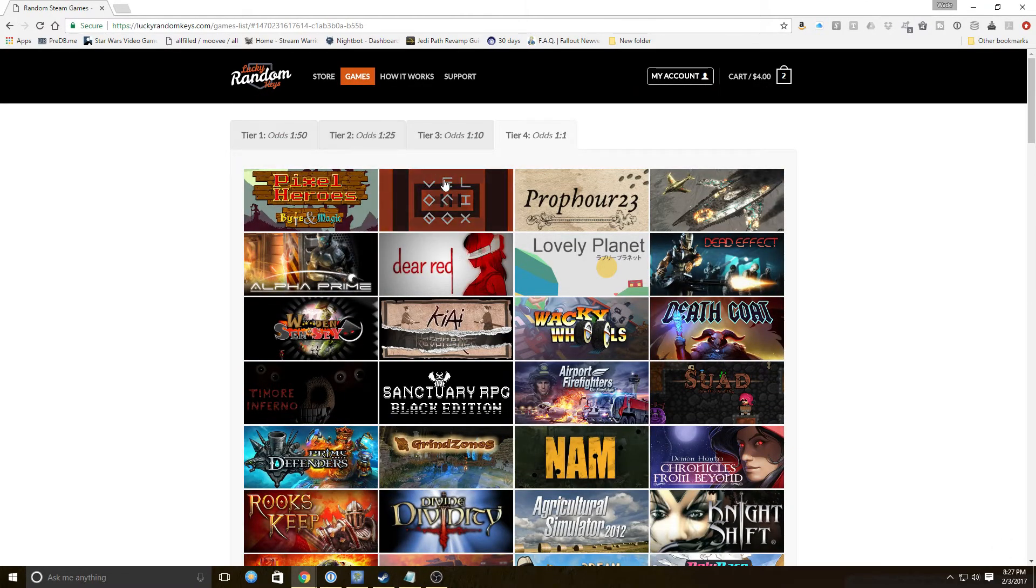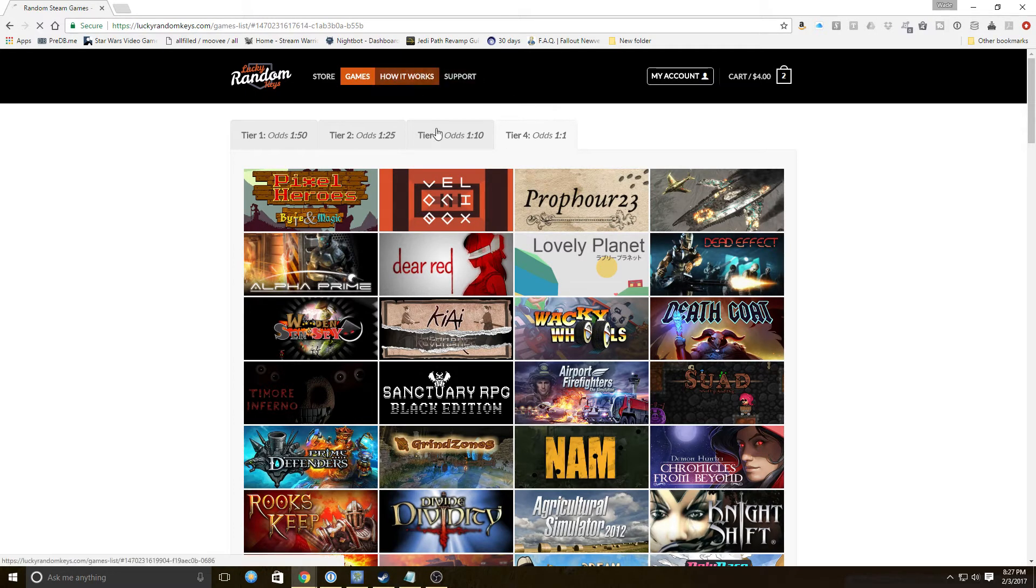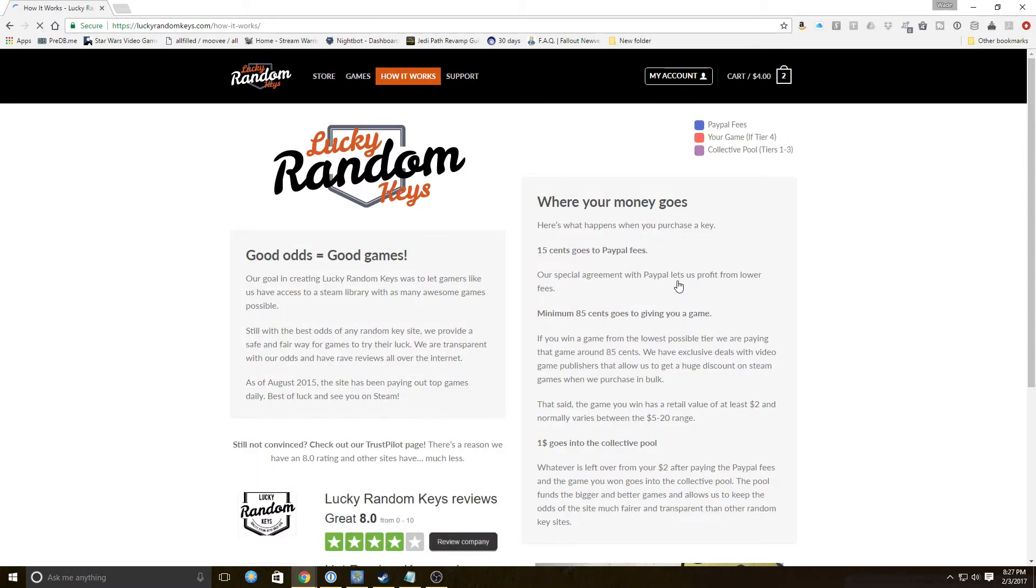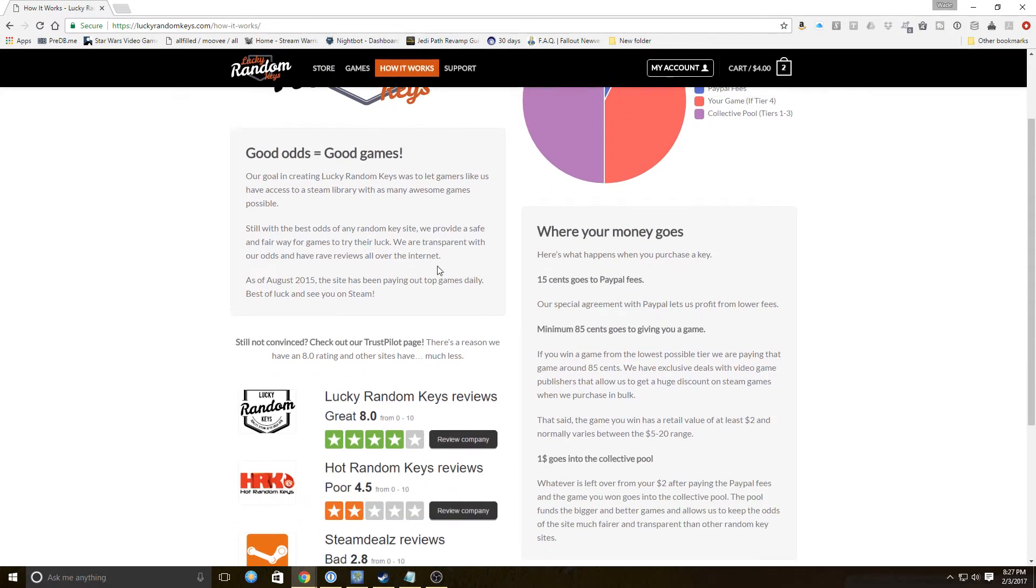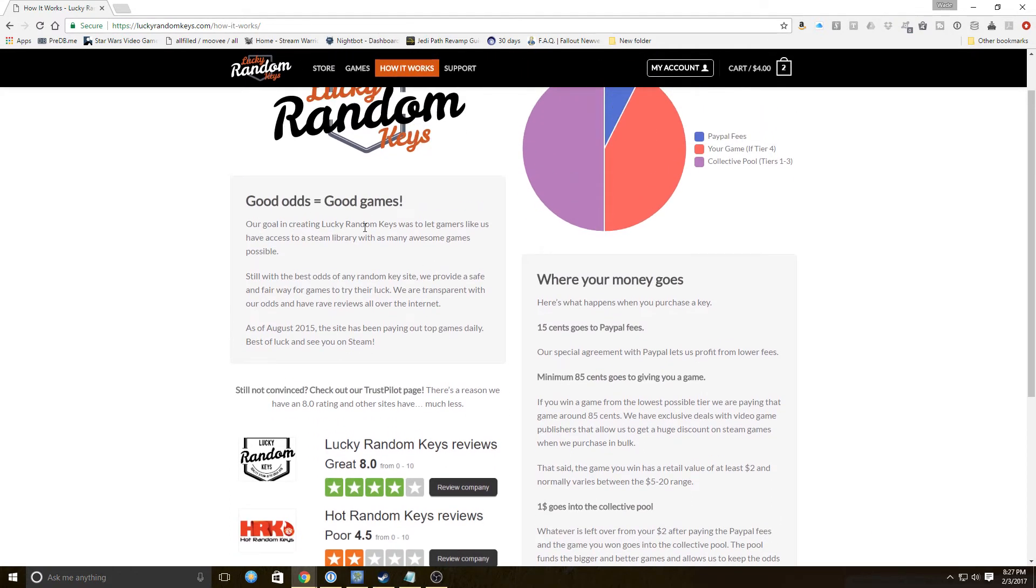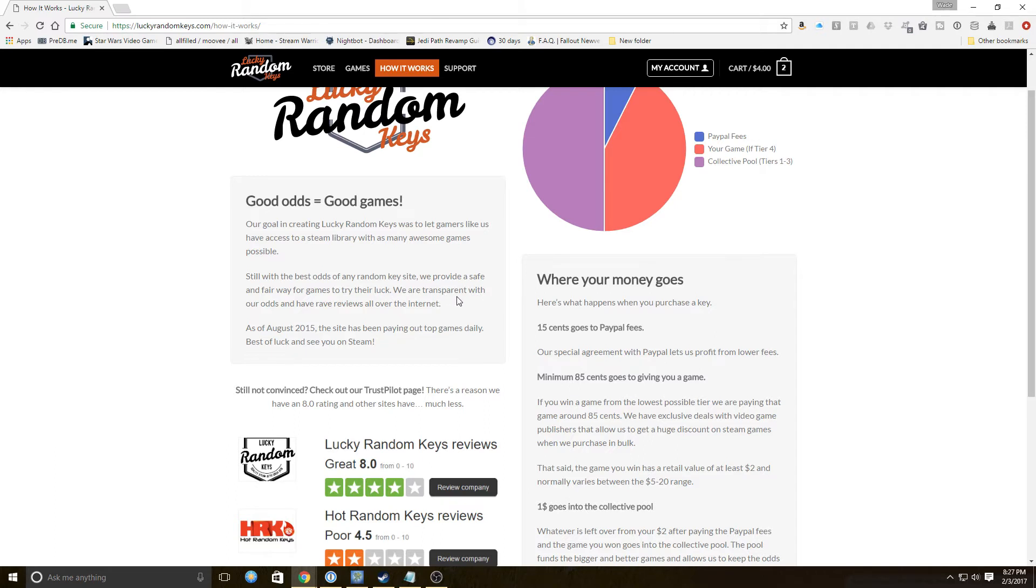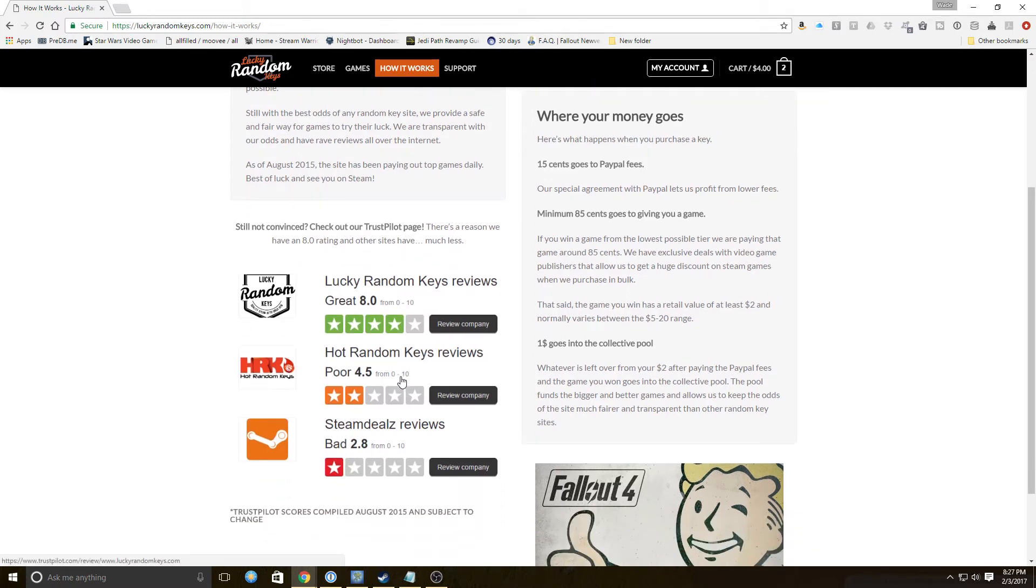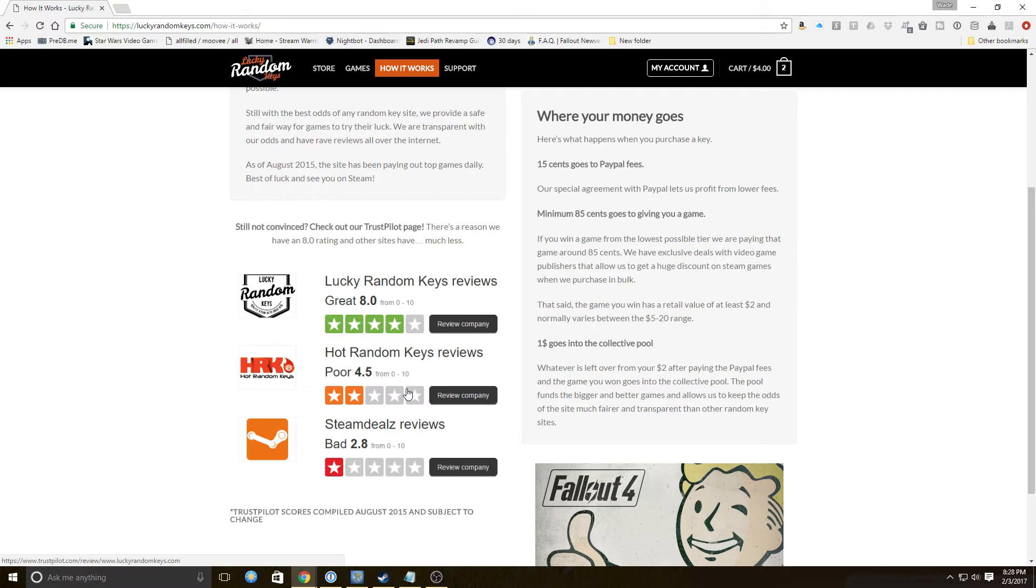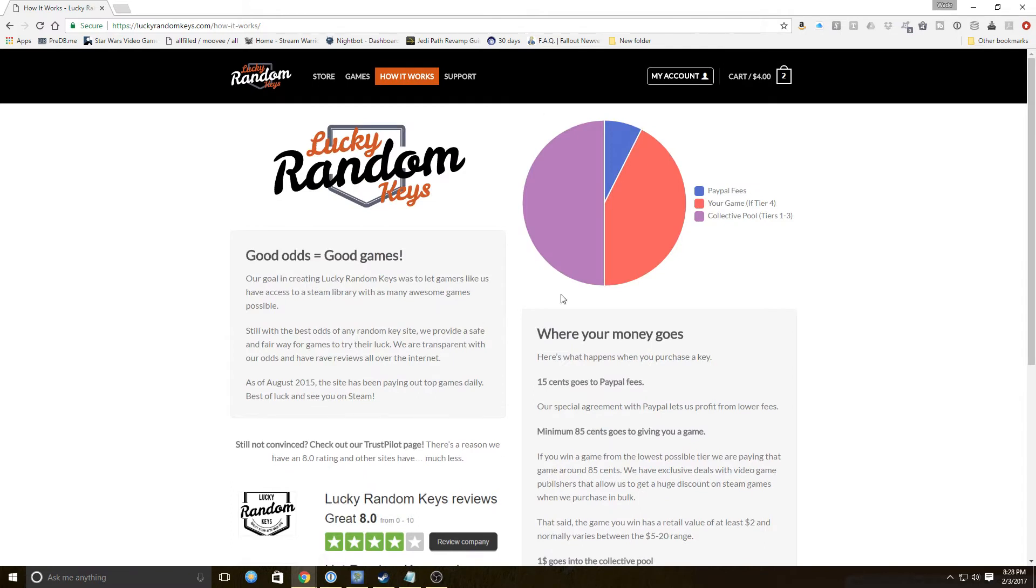I have no idea what the rest of them are going to be anyway. Let's do the How It Works. Good odds equals good games. Our goal in creating Lucky Random Keys was to let gamers like us have access to a Steam library with as many awesome games as possible. Still with the best odds of any random key site, we provide a safe and fair way for gamers to try their luck. We are transparent with our odds and we have rave reviews all over the internet. As of August 2015 our site has been paying out top games daily. Best of luck and C1 Steam. Compared to Steam Deals, which honestly has nothing in stock right now is a bad review, and HRK is a poor review. I like HRK because you can actually do trades on dupes and stuff. Here we go into the professionalism of the site. I don't care, this could be two bozos running this out of a clown truck, and I'd still say they're more professional than most sites because they break it down.